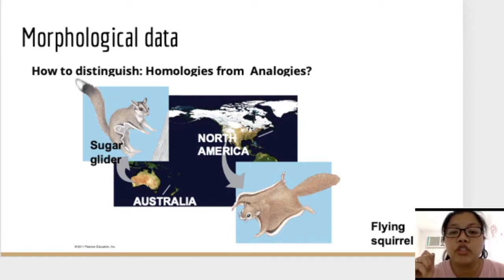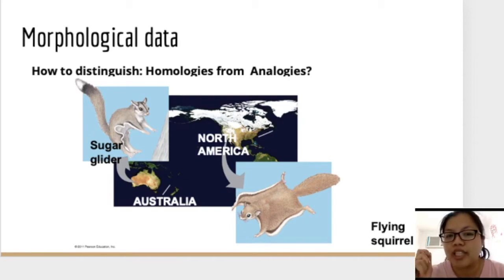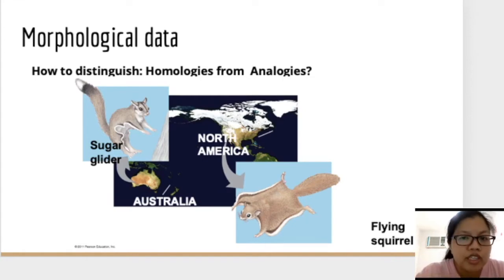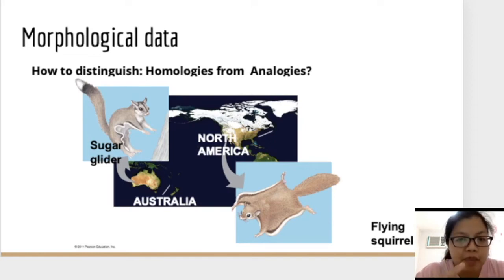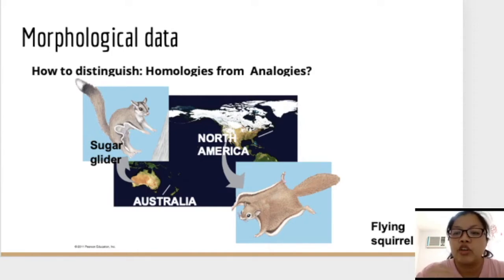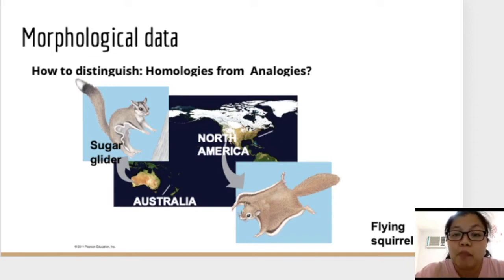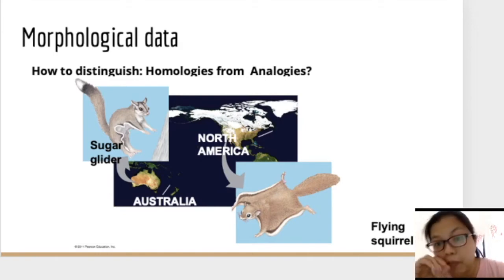However, if we look at the developmental biology of these two organisms, we find that sugar gliders are marsupials — organisms that give birth to premature offspring that grow in pouches. The most famous marsupials are kangaroos and koalas. Flying squirrels, on the other hand, are eutherians — they give birth to fully developed babies, meaning all embryonic development is completed inside the mother's womb. So the two are actually very different.